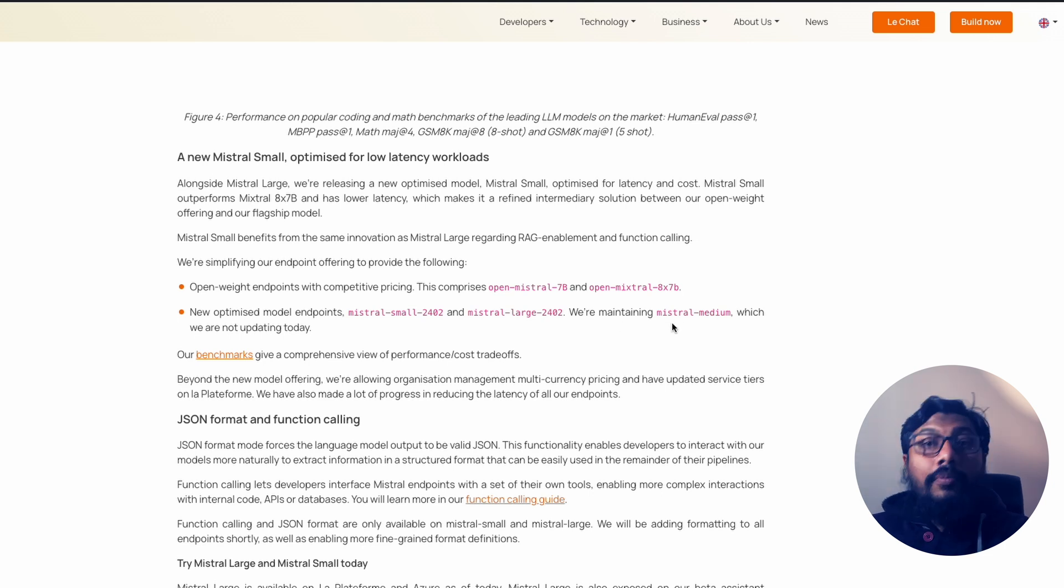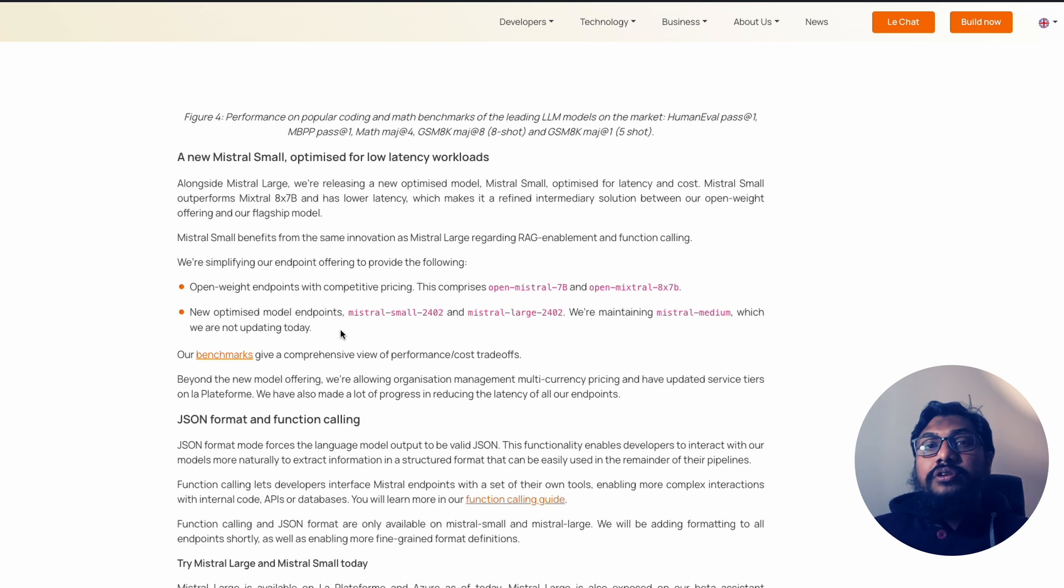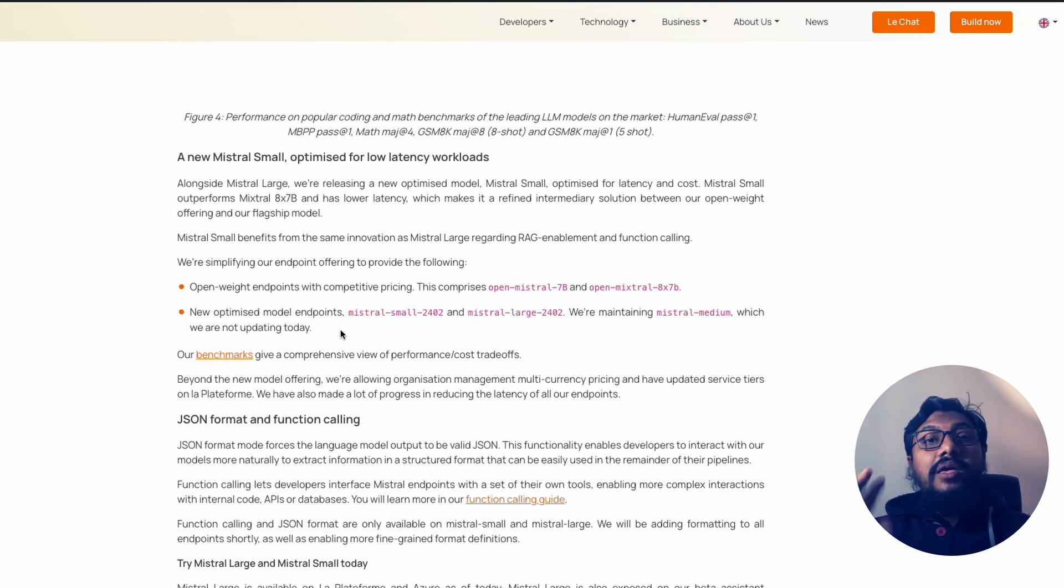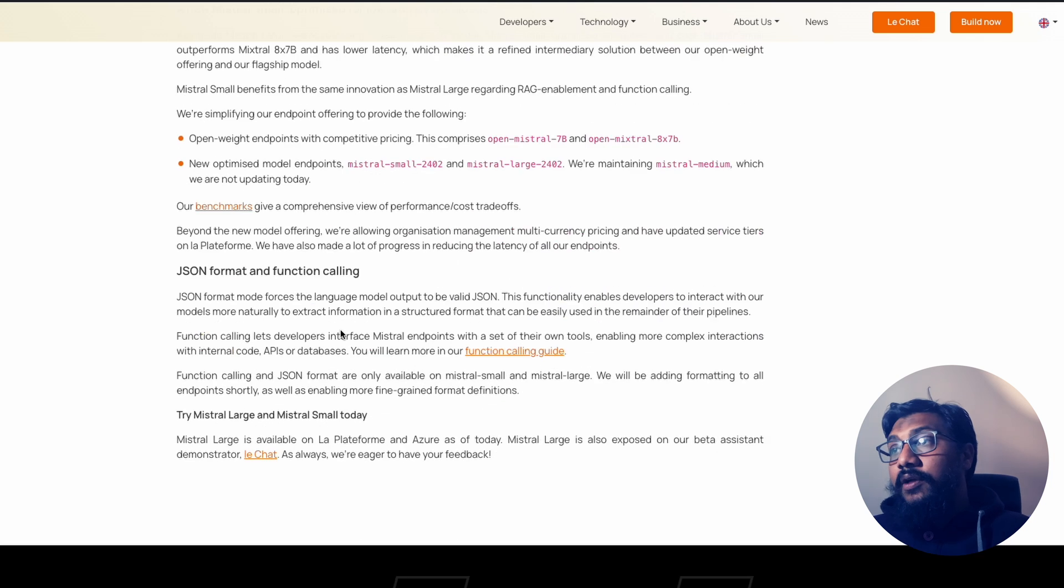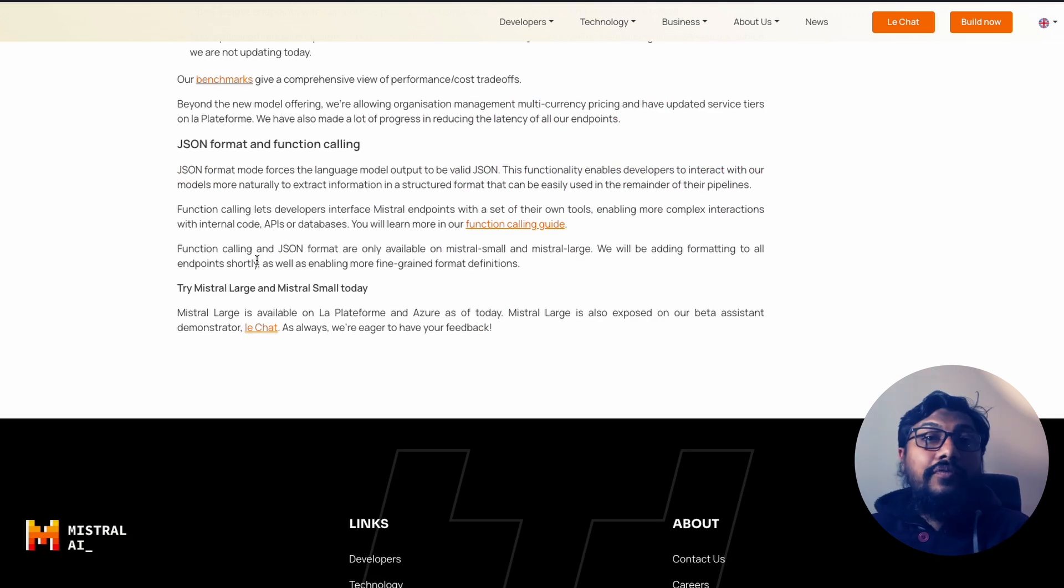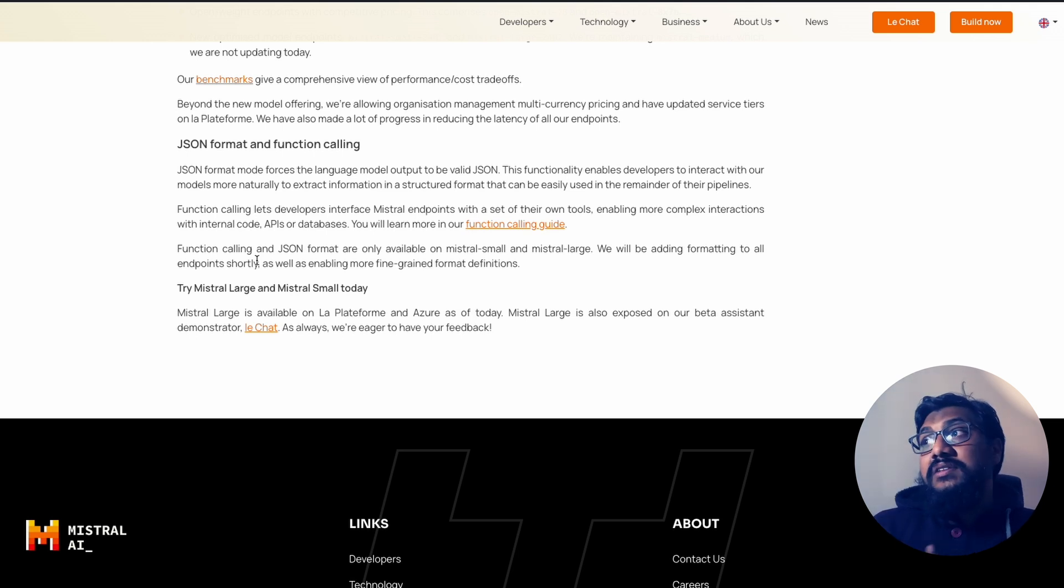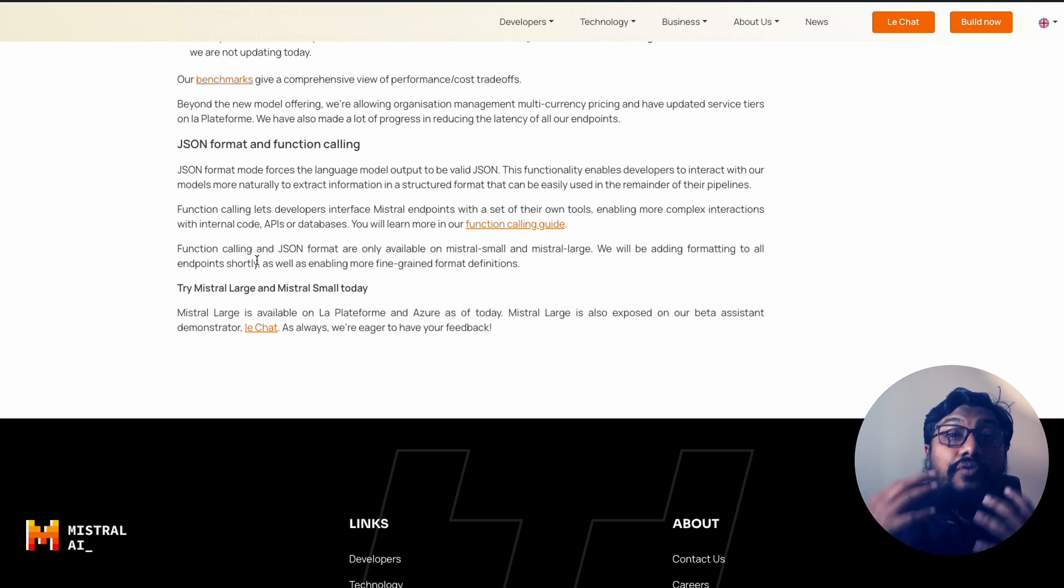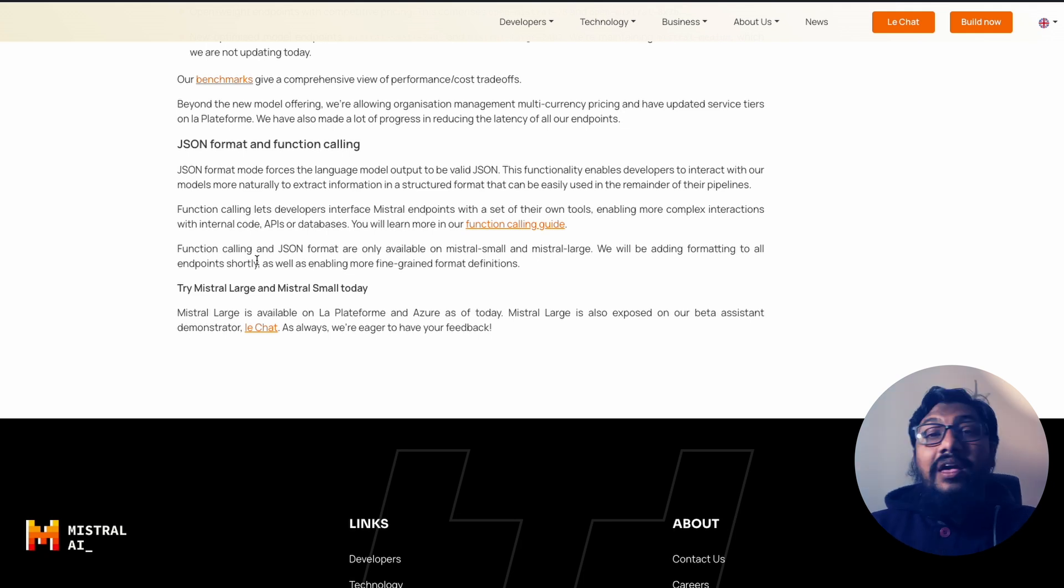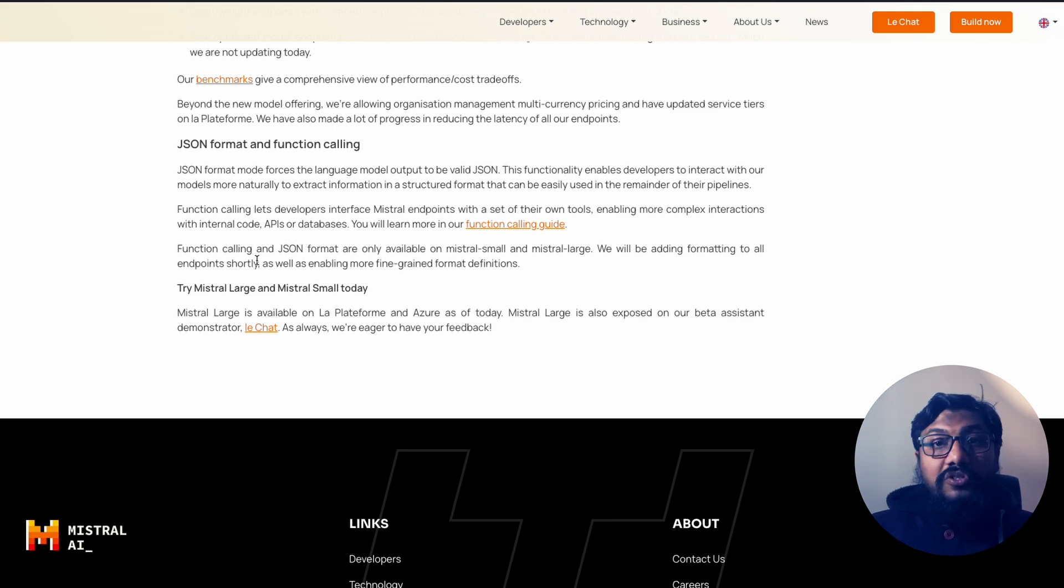Which they're not updating at this point, which is once again, very strange choice in which they are making like they've got a smaller model, they've got a large model, and they're keeping the medium model as it is without updating. And according to them, this is good with JSON formatting and function calling, which means the guided text generation could be good.